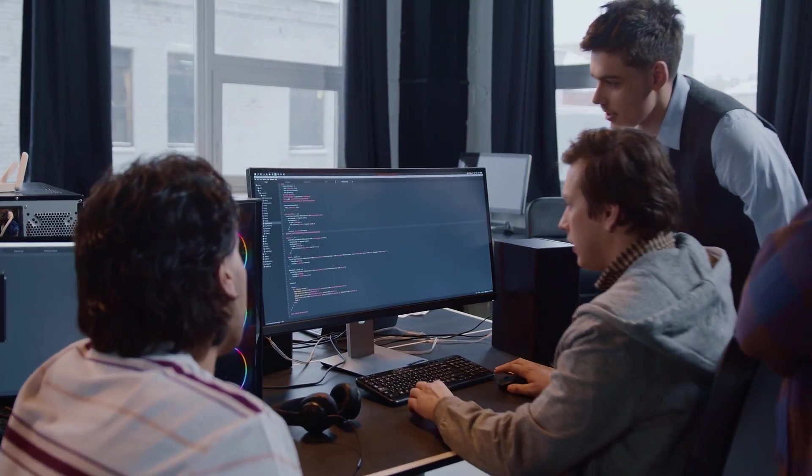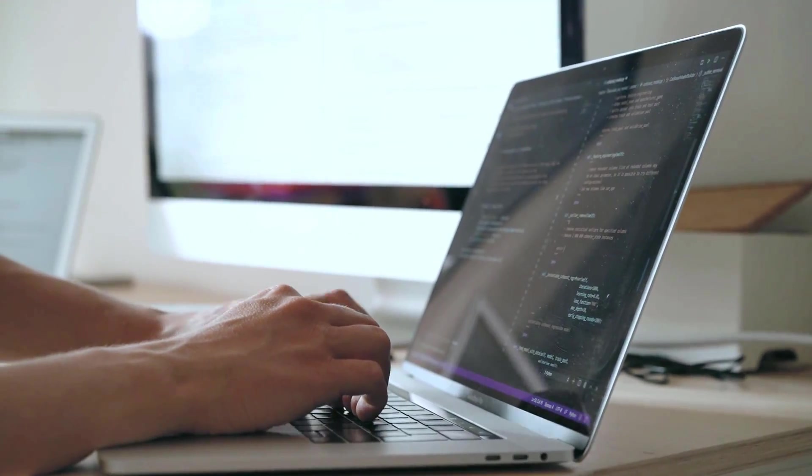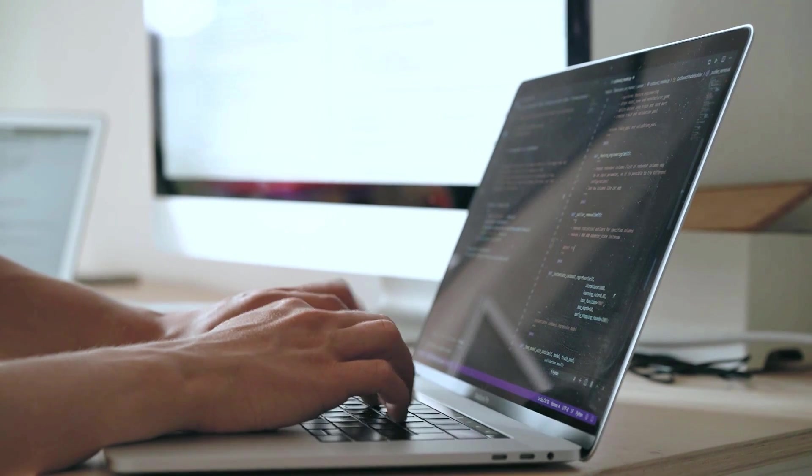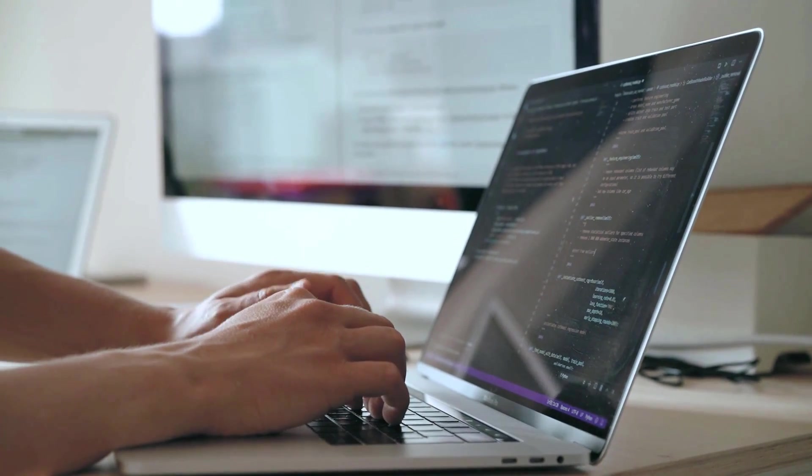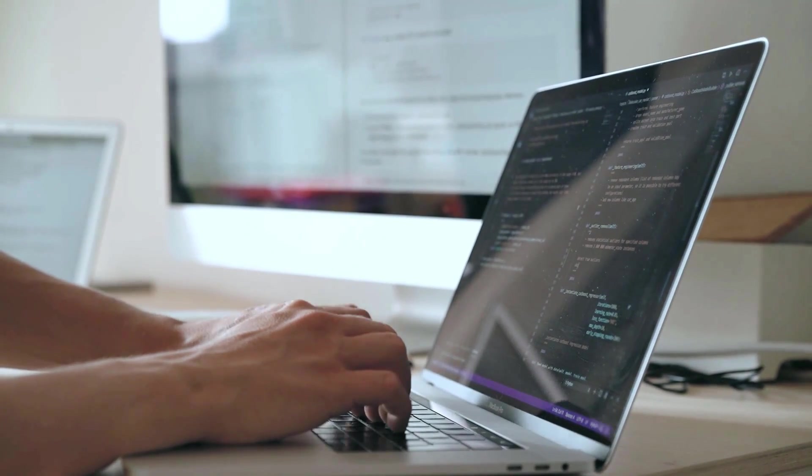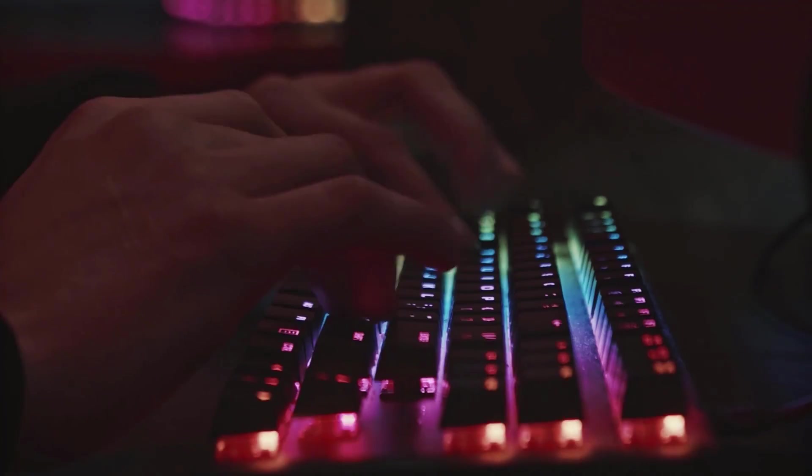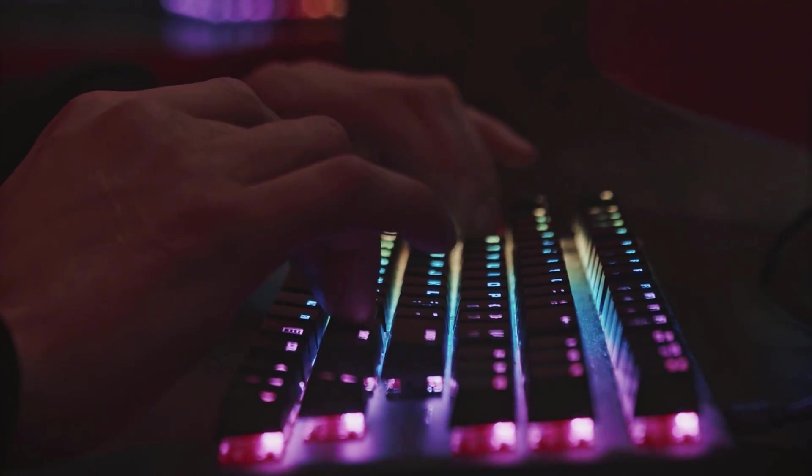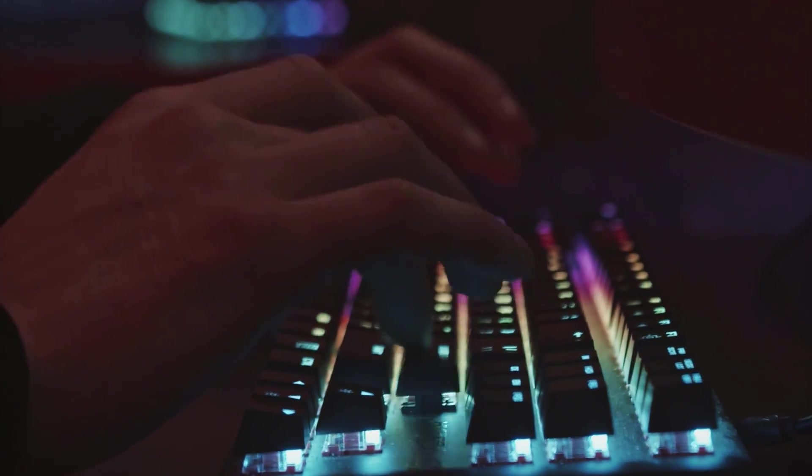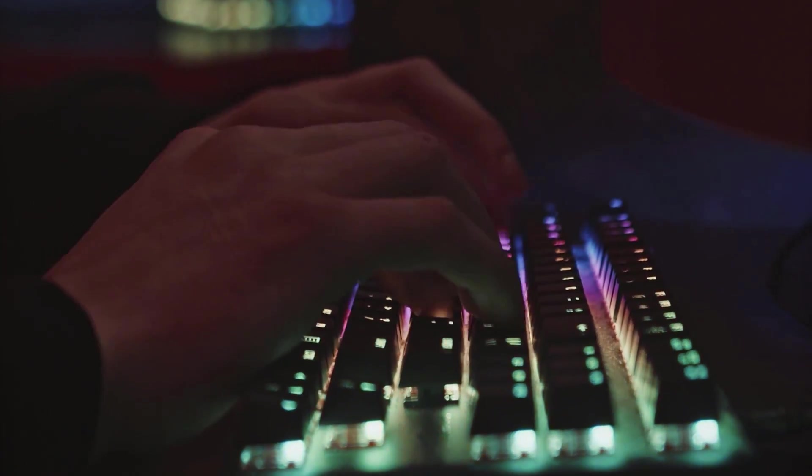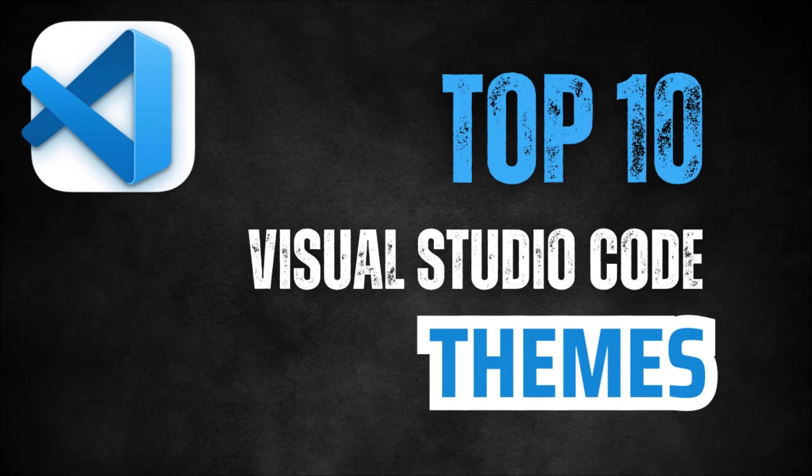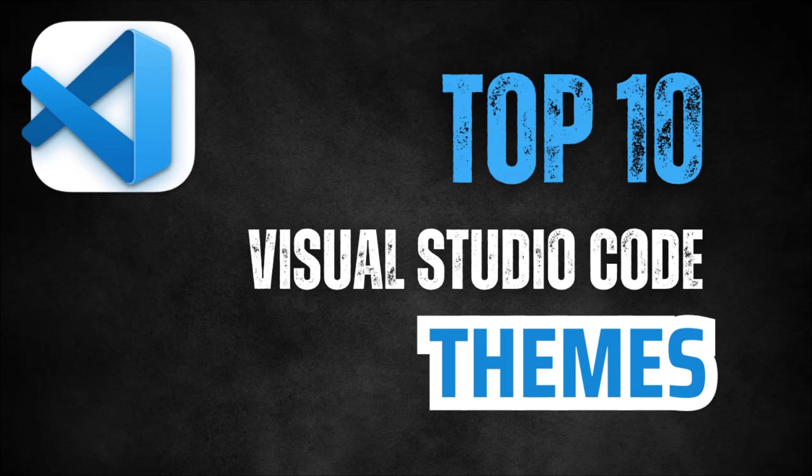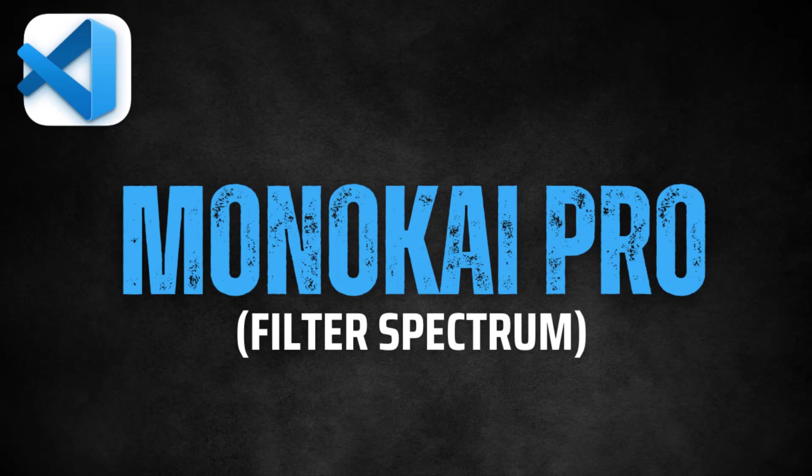But since a lot of us developers spend countless hours working in Visual Studio Code, I thought it would be both interesting and useful to explore some of the most beautiful and visually appealing VS Code themes out there. So whether you're looking to refresh your coding environment or just curious about what's out there, stick around as we explore the top 10 VS Code themes that not only enhance your coding experience but also make your workspace a lot more enjoyable to look at.